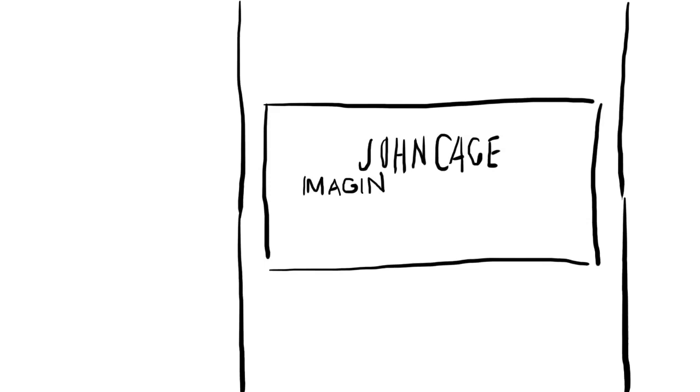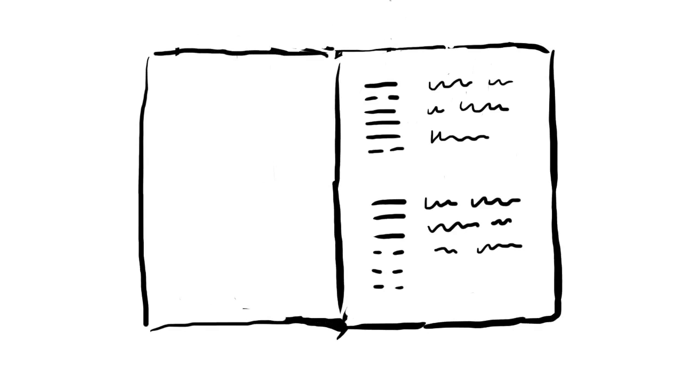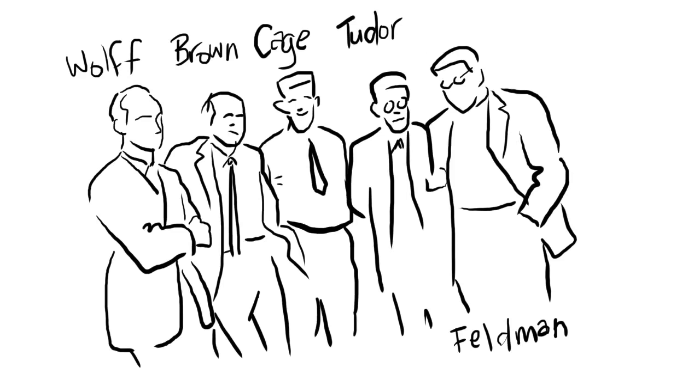In 1951, he was given a copy by his pupil Christian Wolff, one of the so-called New York School who developed around Cage in the 1950s. Immediately Cage's interest was caught, and this text became the basis of his compositional method for the rest of his life.